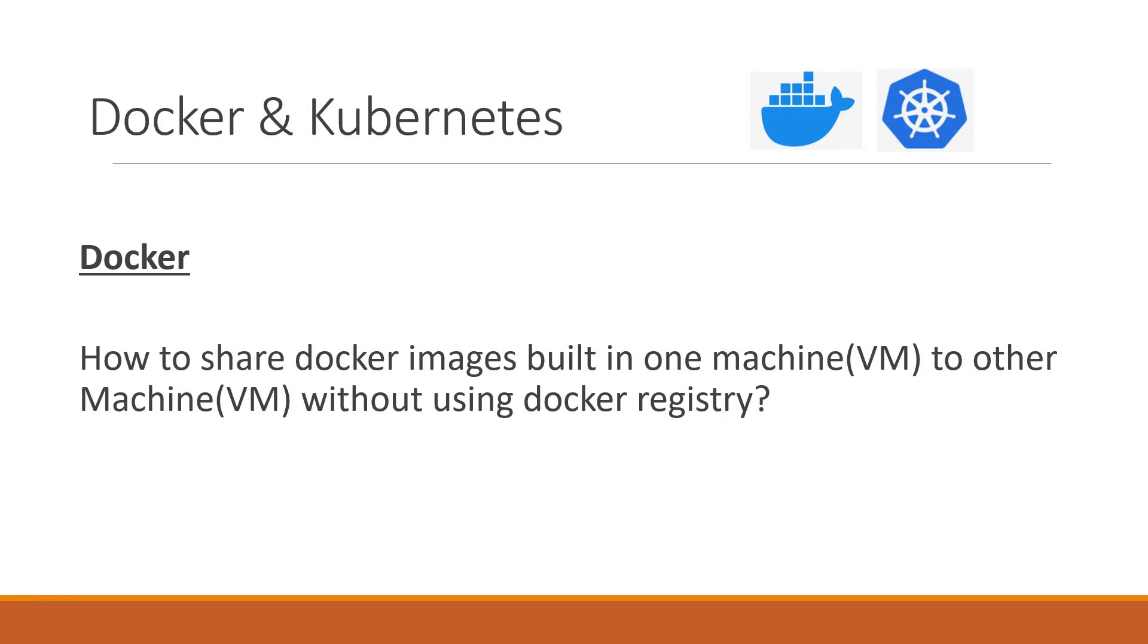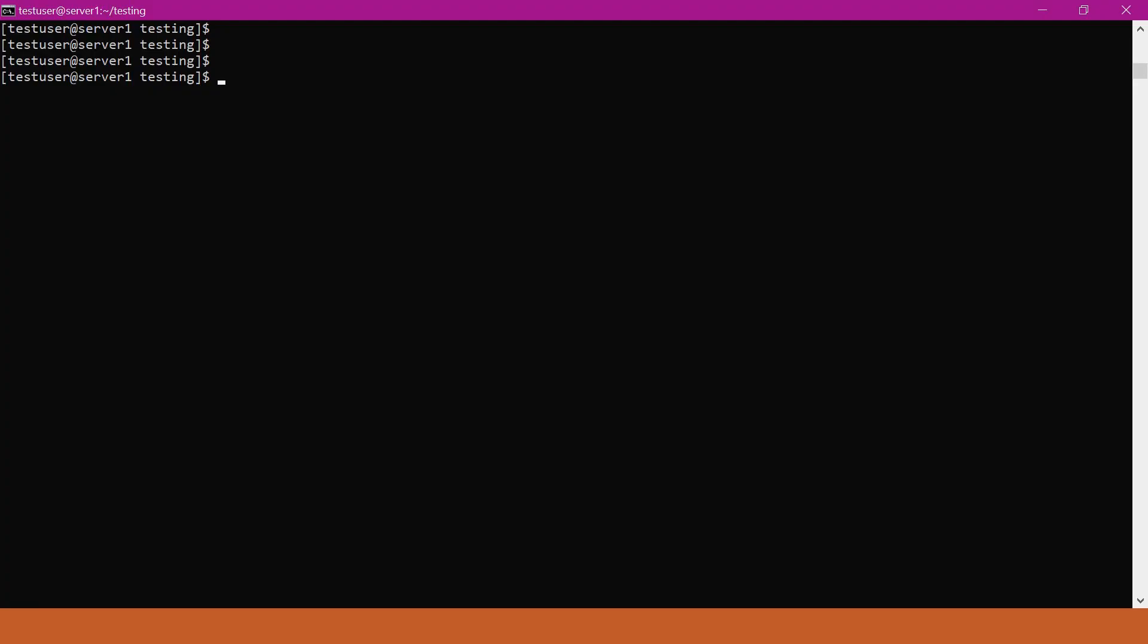In this video, we will see how to share Docker images built in one machine to another machine without using Docker registry. Let us start.